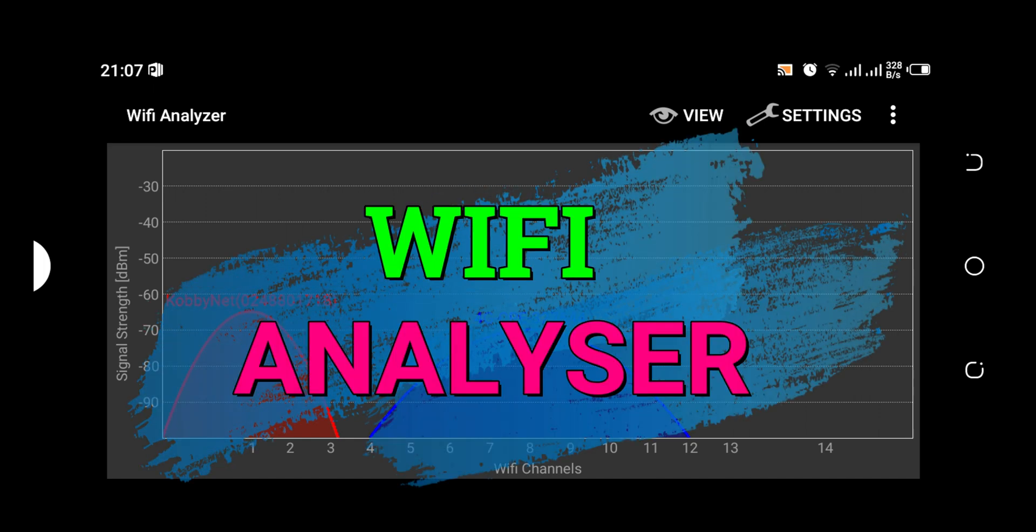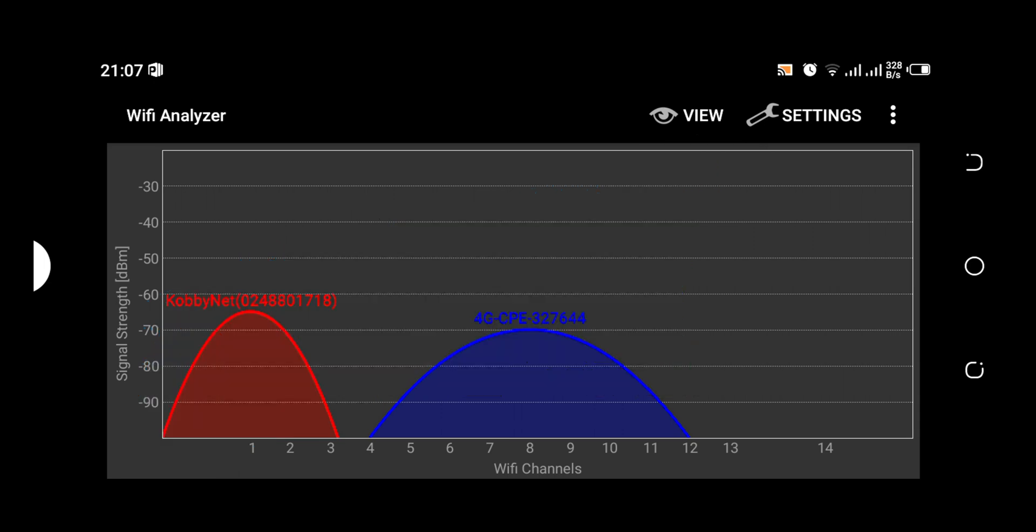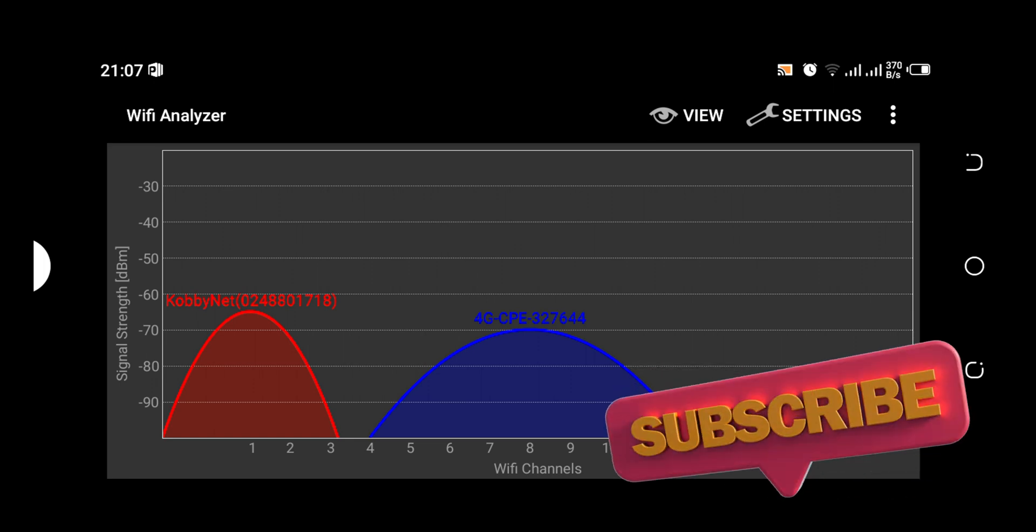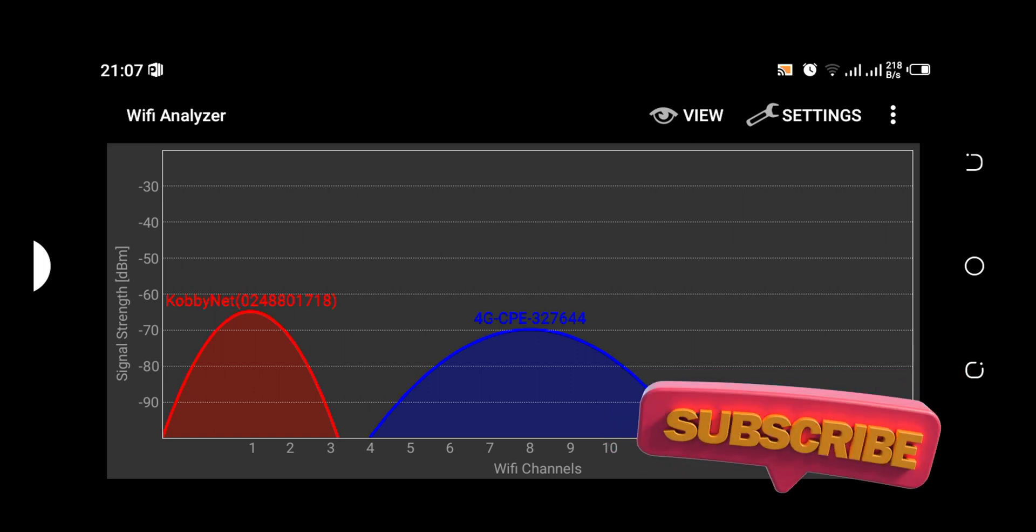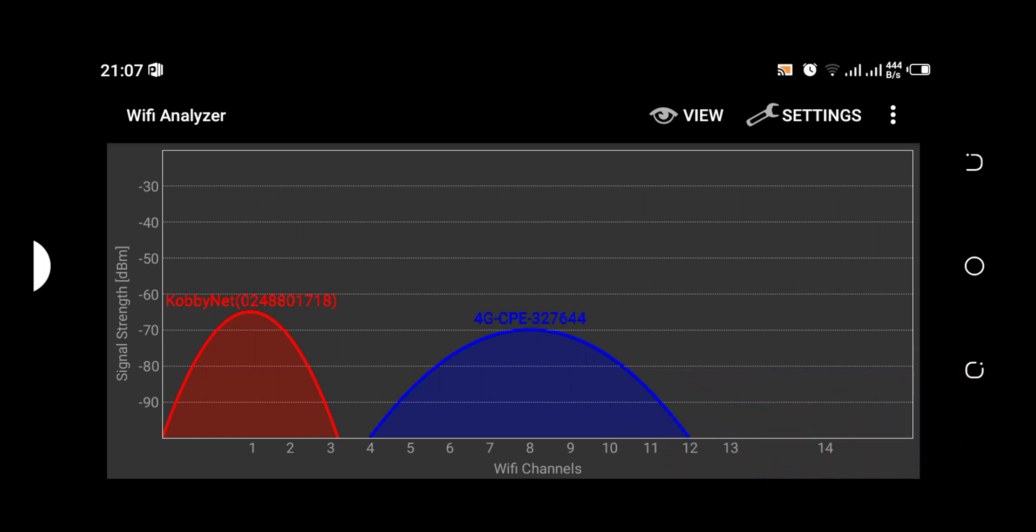This software is able to analyze Wi-Fi signals around you. It's able to check the Wi-Fi signal strength, able to know the kind of Wi-Fi password encryption it uses and the rest. So please, let's go in depth into how this software actually works.